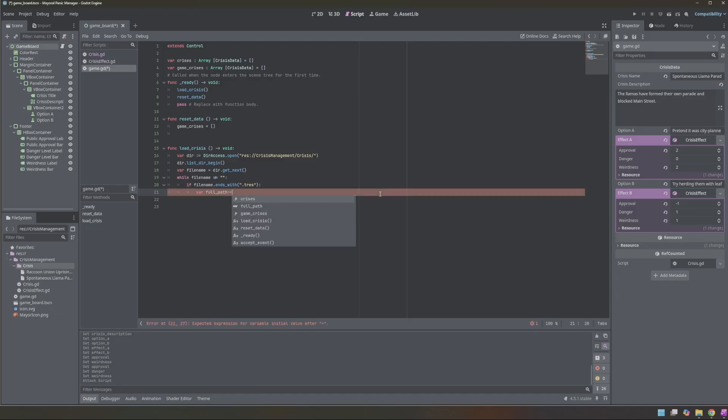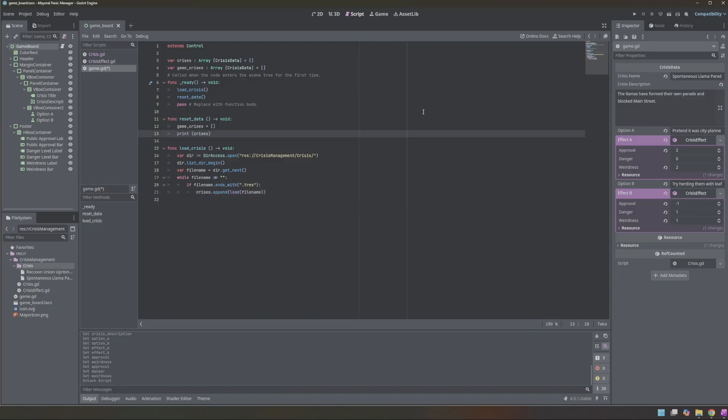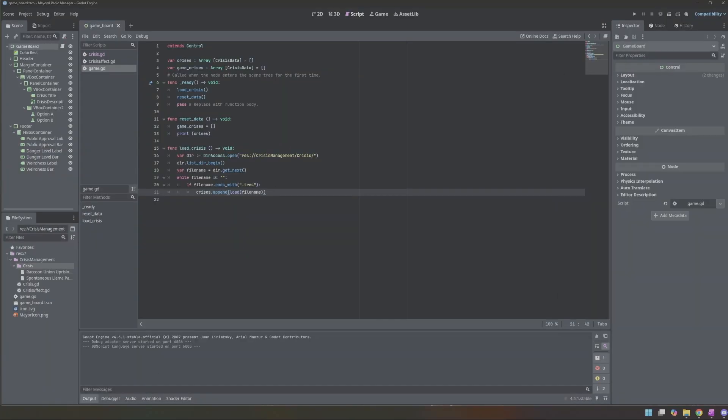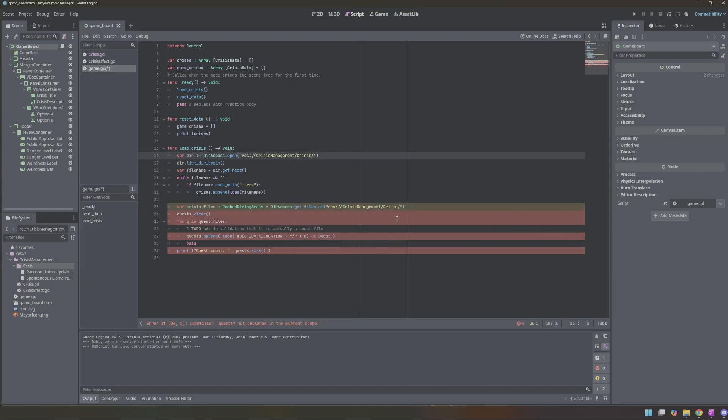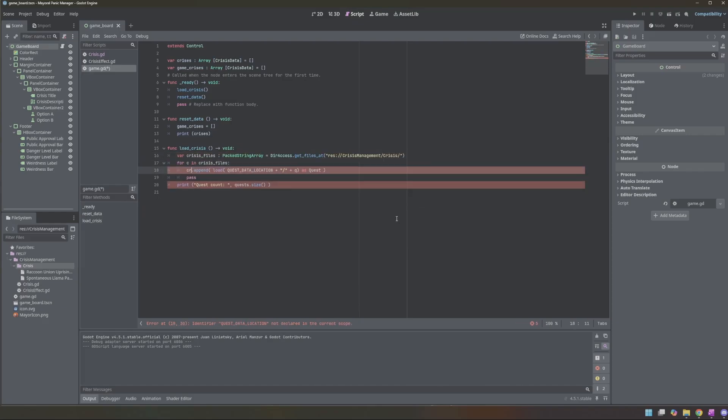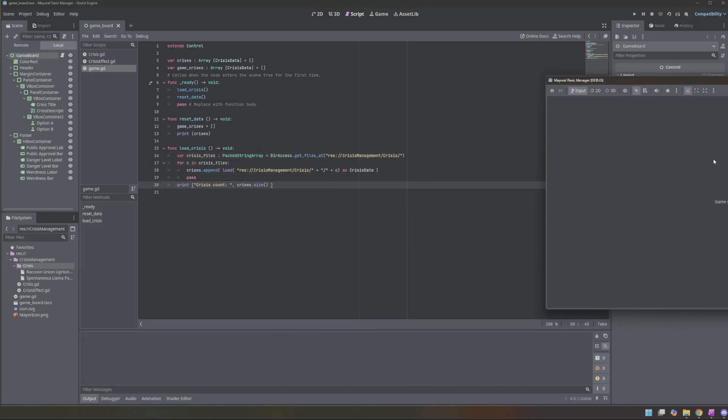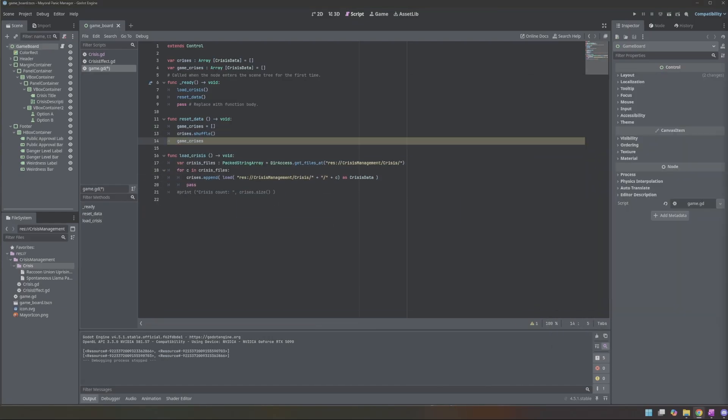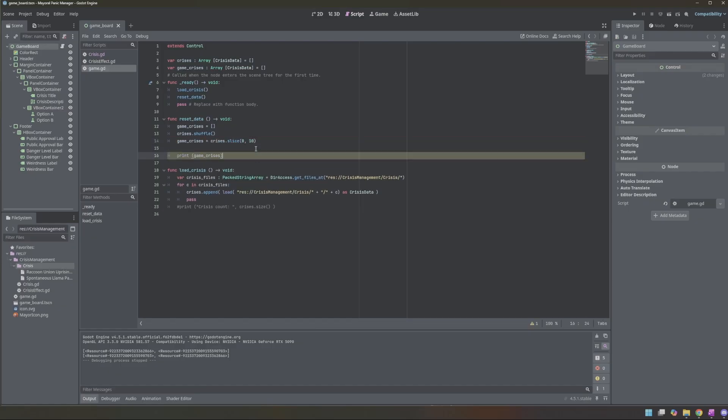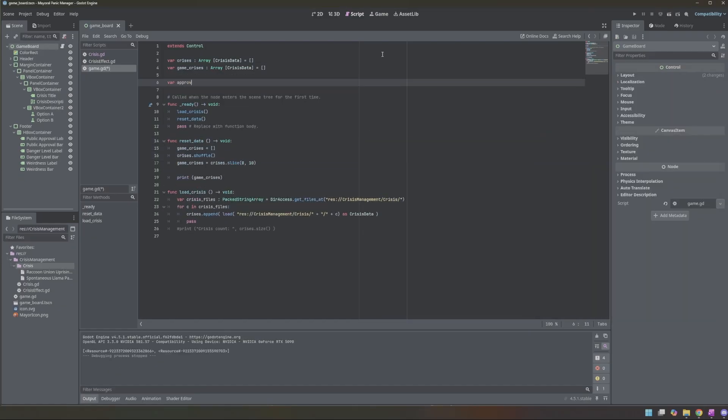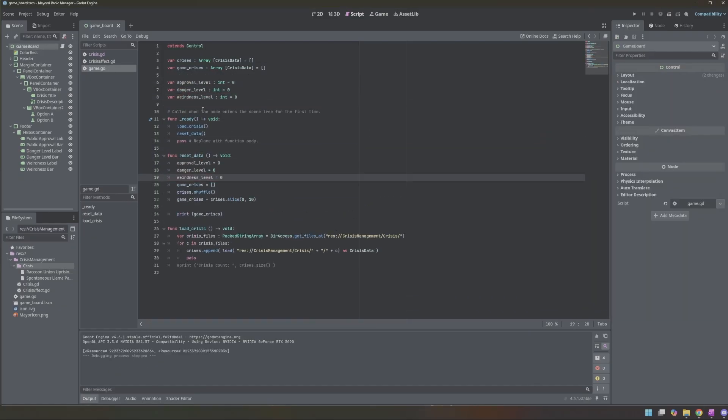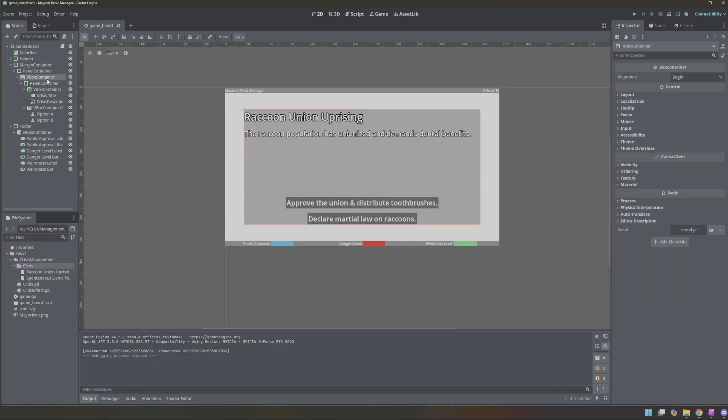First, I made an array that contains every crisis that would appear in the game, and then Godot randomly crashed on me. To avoid the crash from my previous loader, I pulled a directory loader from another game I made. With that working, I shuffled the full crisis array and selected the first 10 to use as the active crises for the game session.